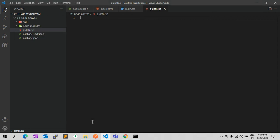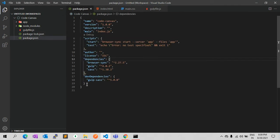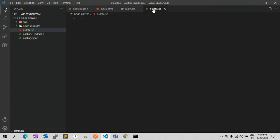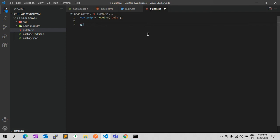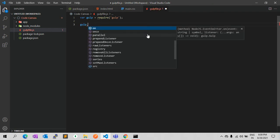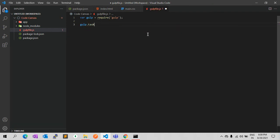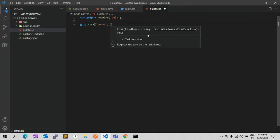Once gulp-sass is installed we can start writing tasks in our gulpfile.js. As you can see in package.json it is a dev dependency. So for the gulp file we need to include the Gulp module, and using Gulp we can create a task — for example, a 'serve' task which will create a local server.